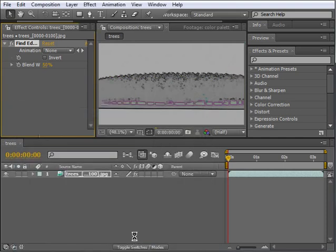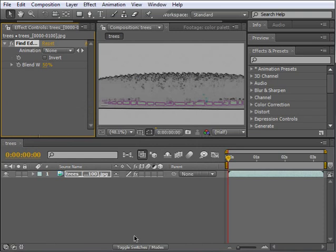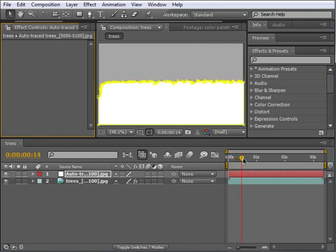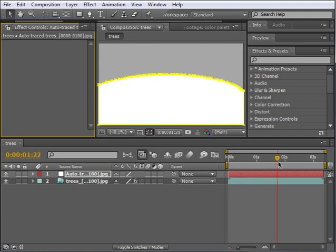So After Effects starts doing its thing, and depending on the complexity and length of your footage, this can take a while. Jumping ahead in time, we have our mask traced. If you scrub the timeline, you can see that all frames are masked. That's it! We have our masks now.